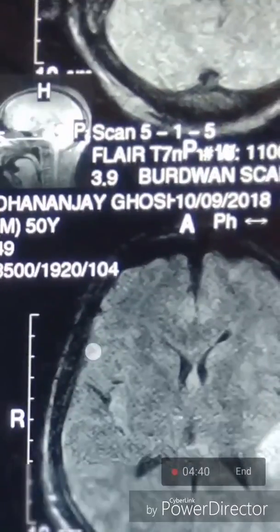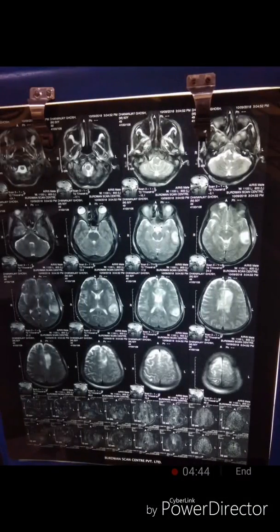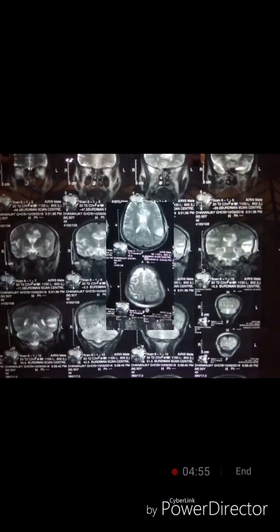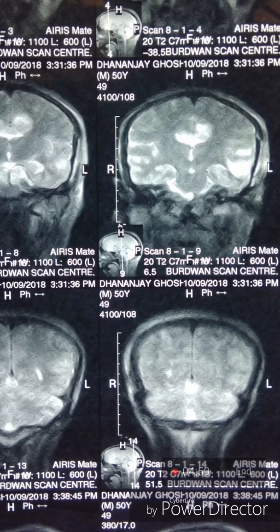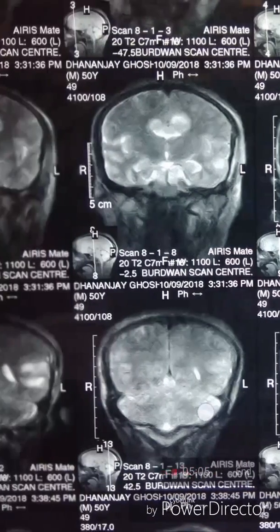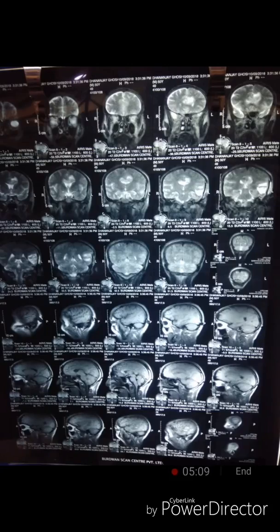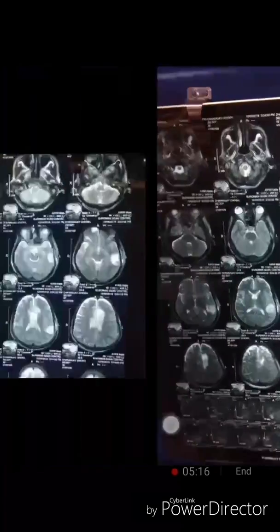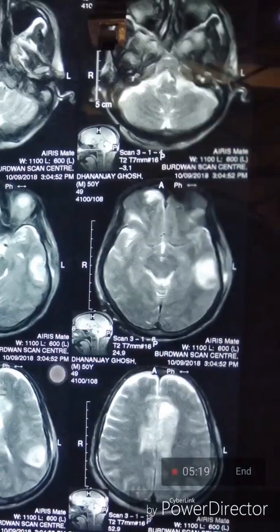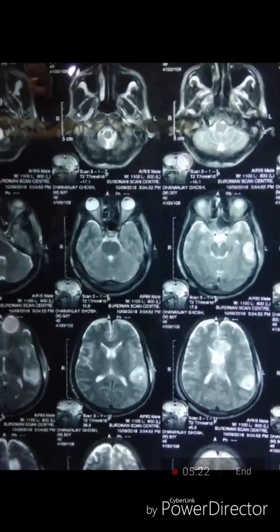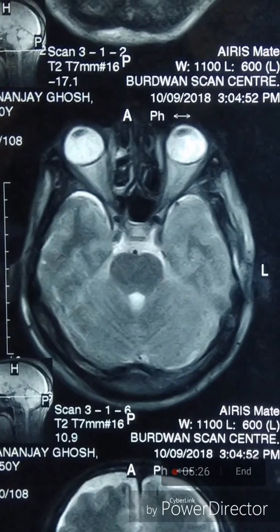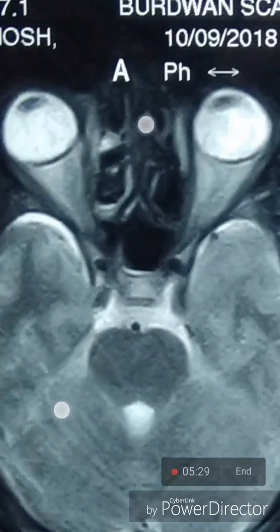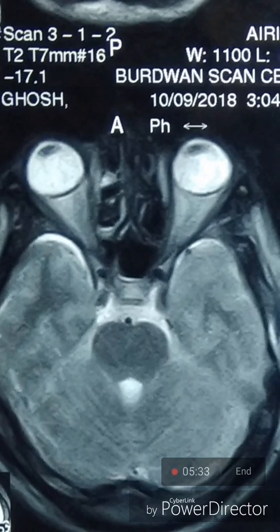The cerebellum is quite looking normal. From the posterior aspect, the cerebral hemispheres and the cerebellum look quite normal. The eyeball and the optic nerve are also looking normal, with no pathology seen over that area.